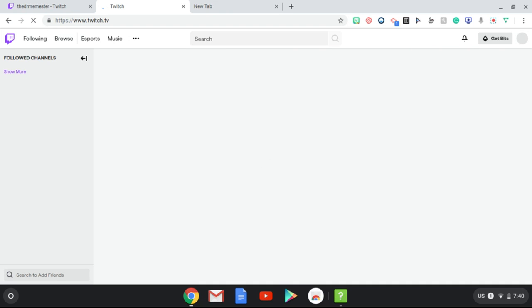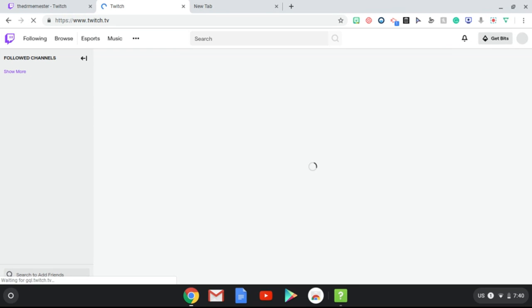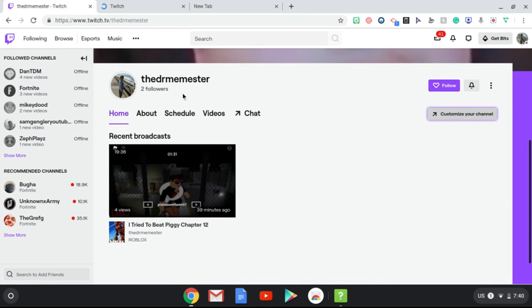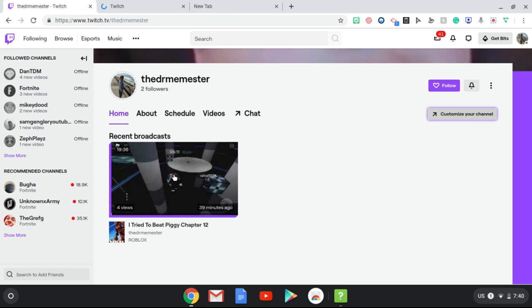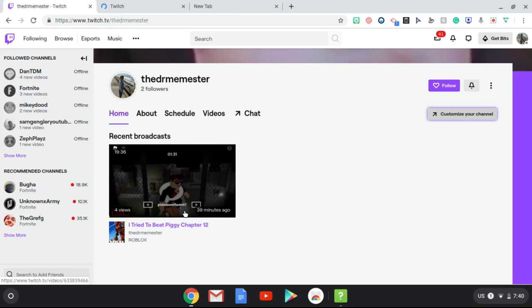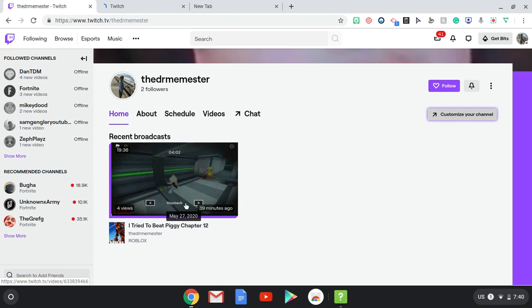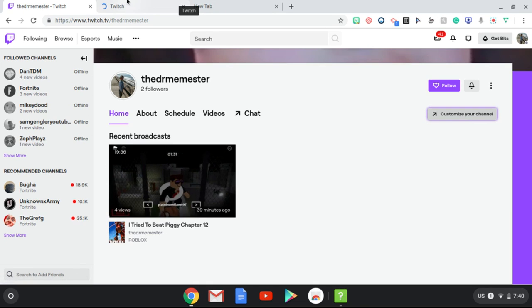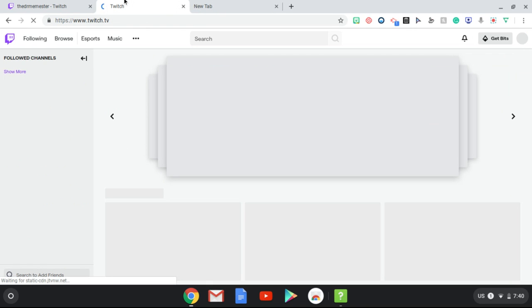So be sure to like and subscribe right now and be sure to go on Twitch. It's the Dr. Meme Server. I post random stuff, I upload this. I tried to beat Piggy Chapter 12. It's a pretty great video actually.